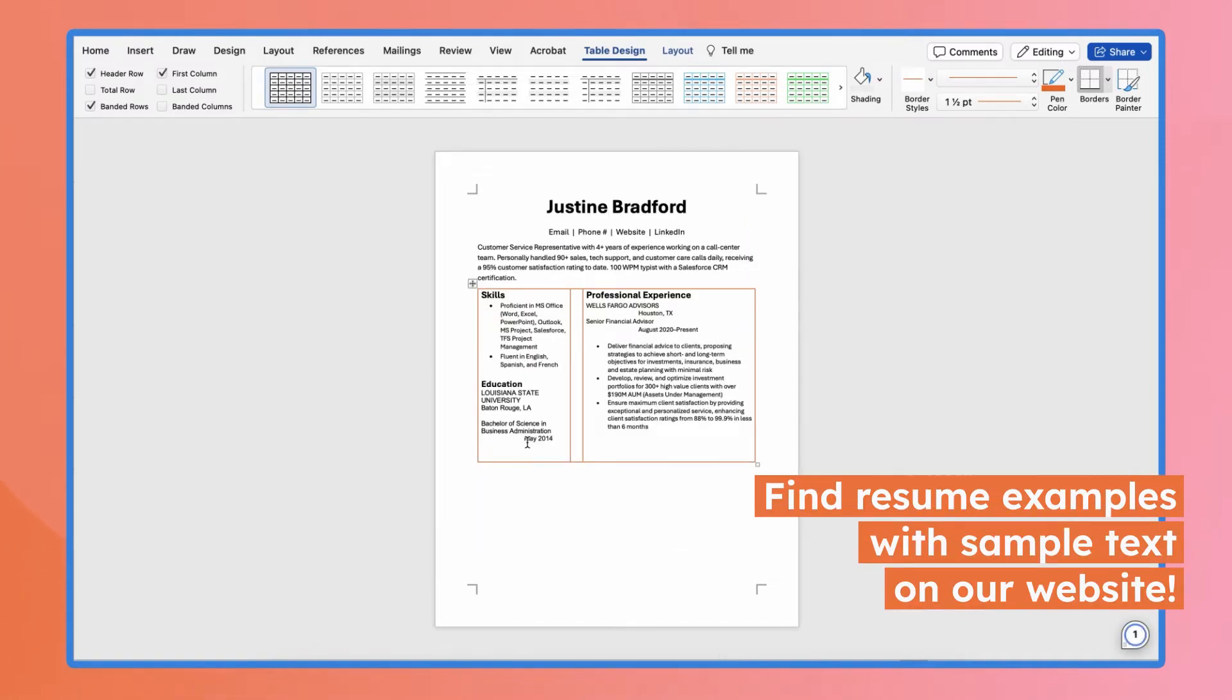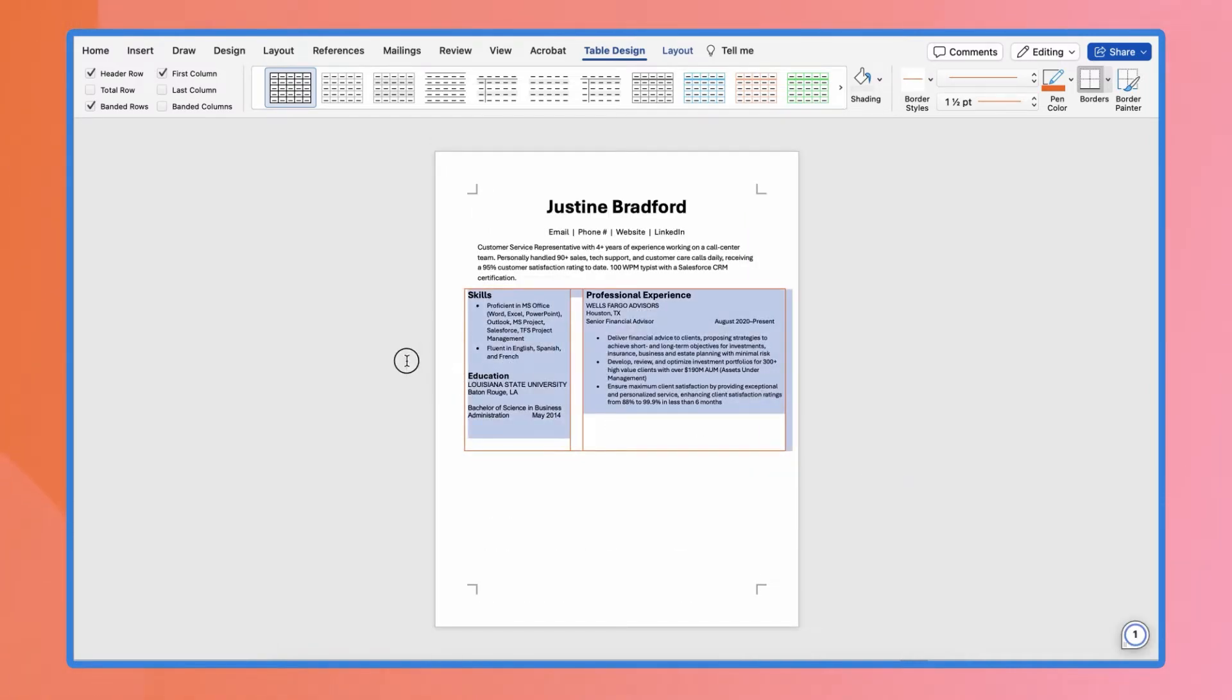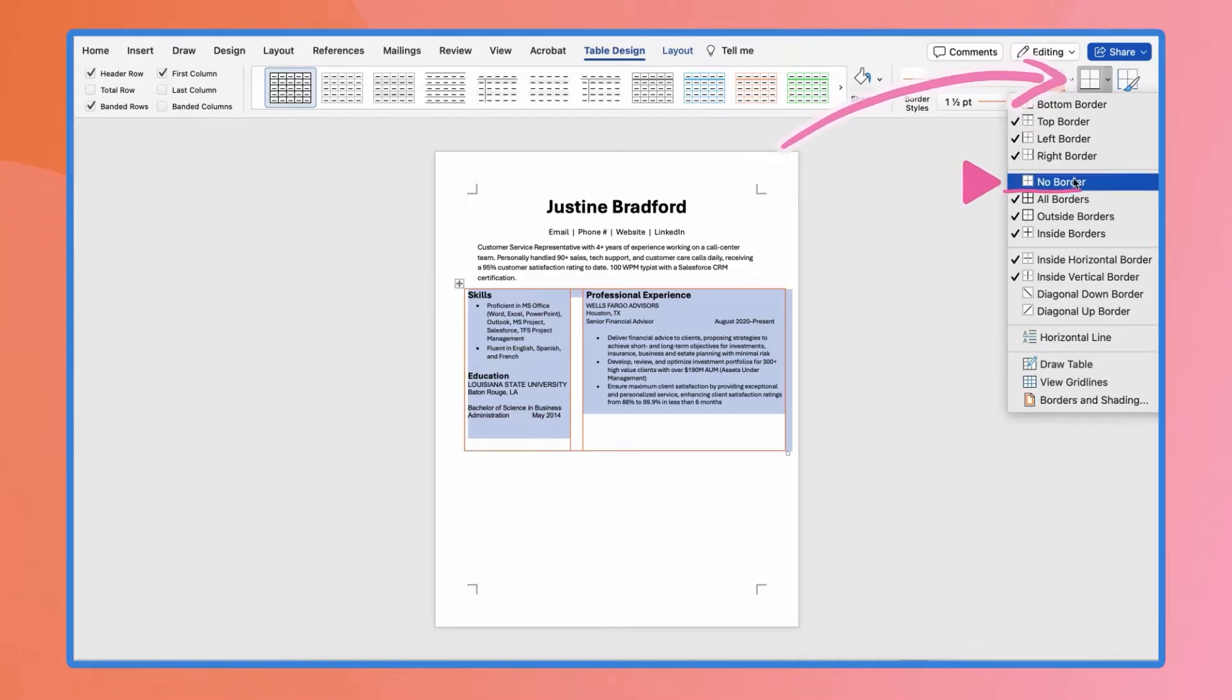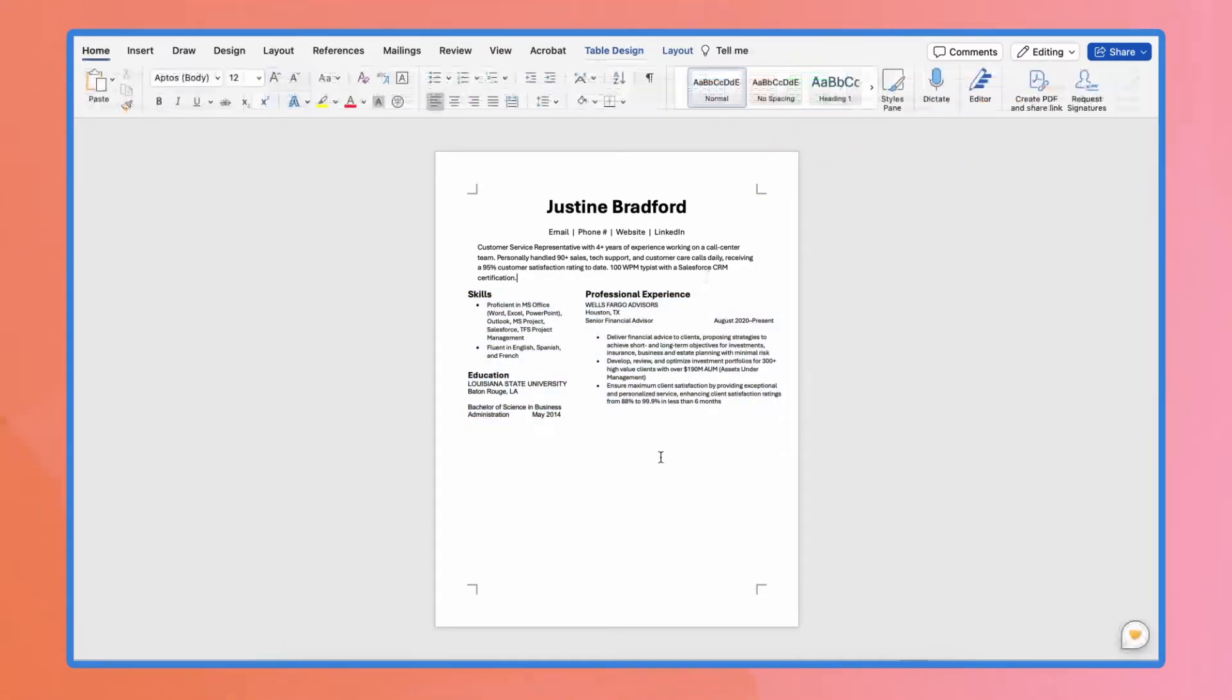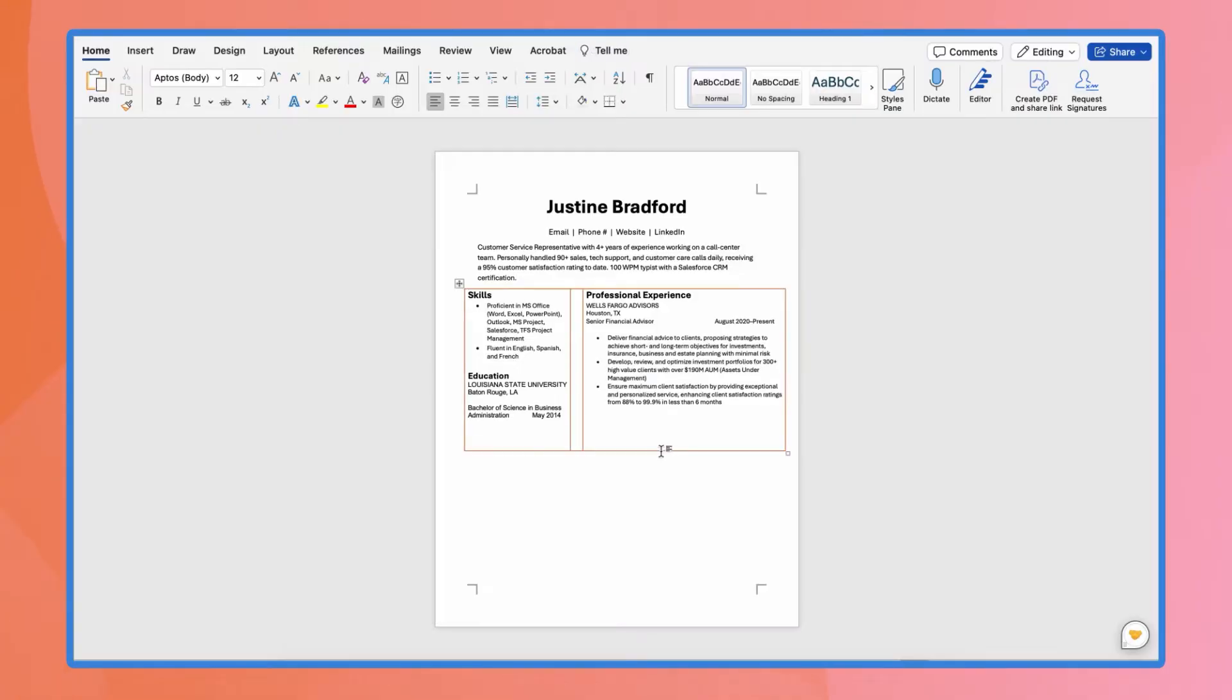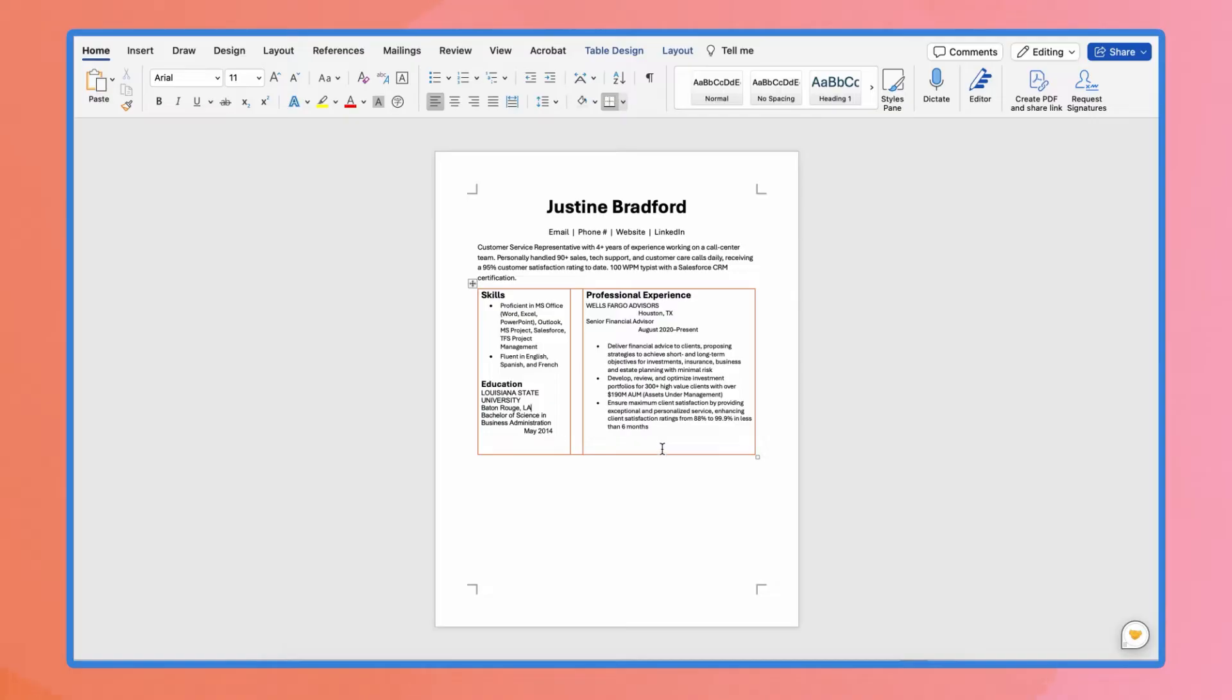Still under Table Design, highlight the whole thing and click No Border. And now you have nice clean sections of text. You can highlight the page to find your invisible table. Spend some time tweaking the table to find the best layout that highlights your experience.